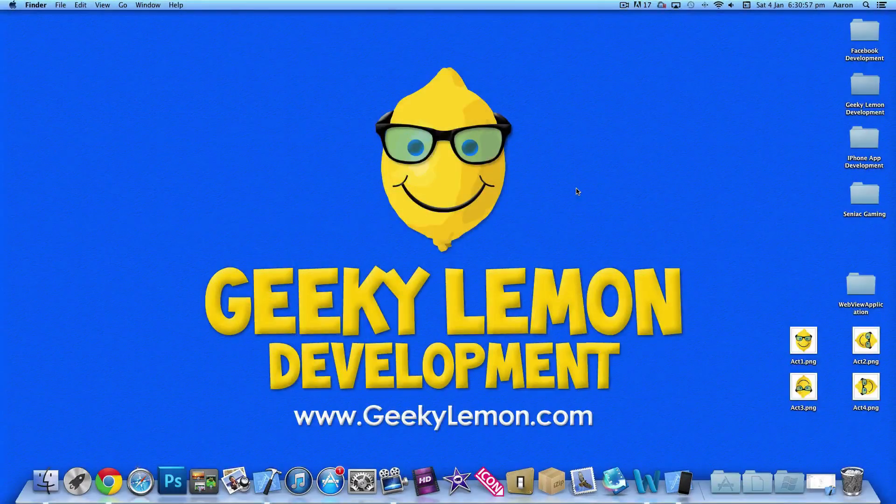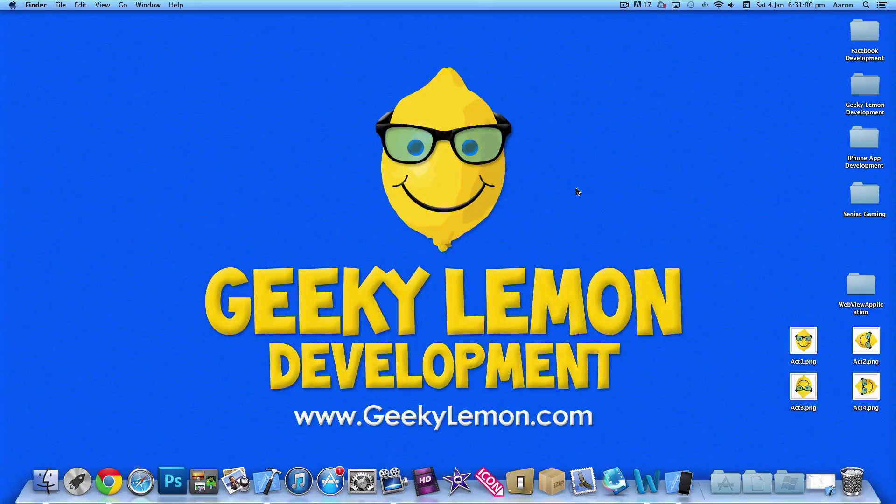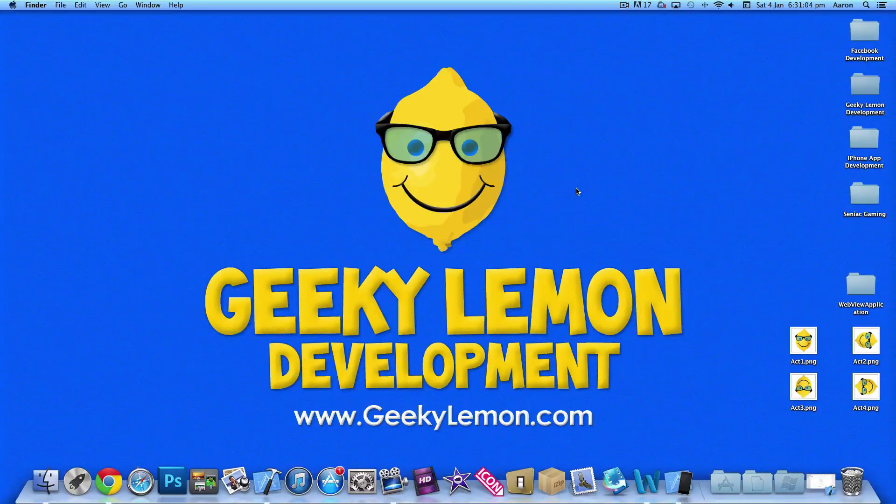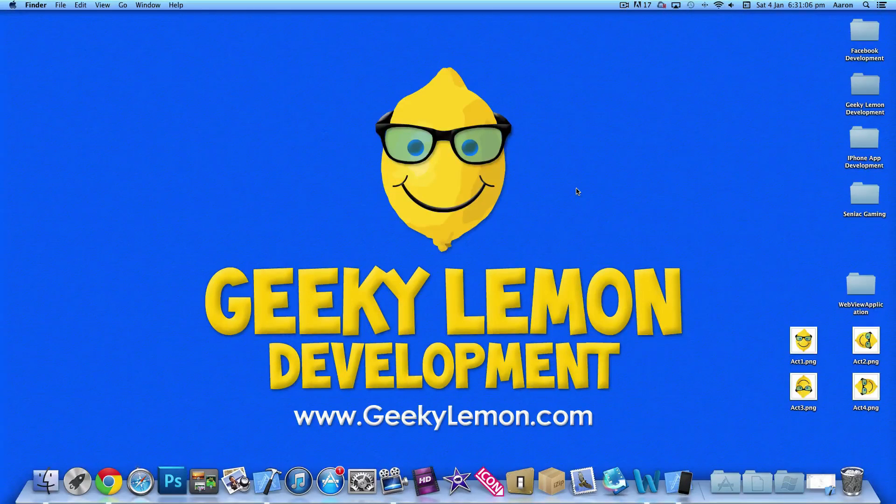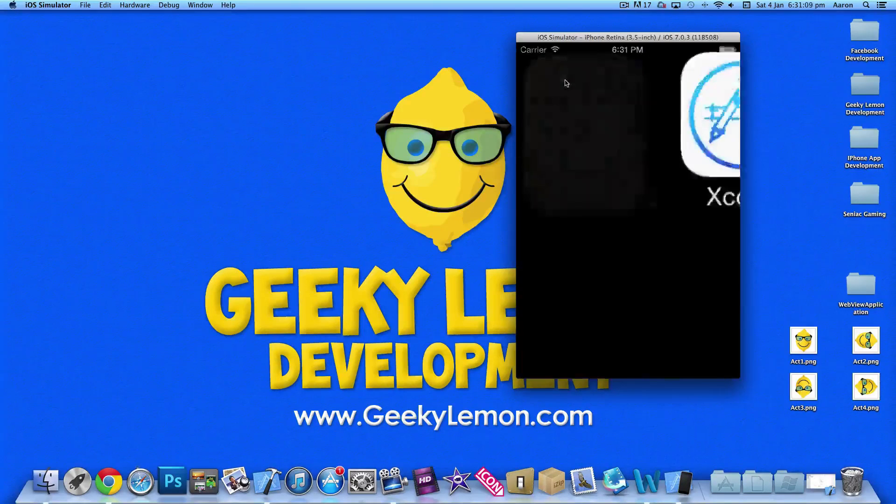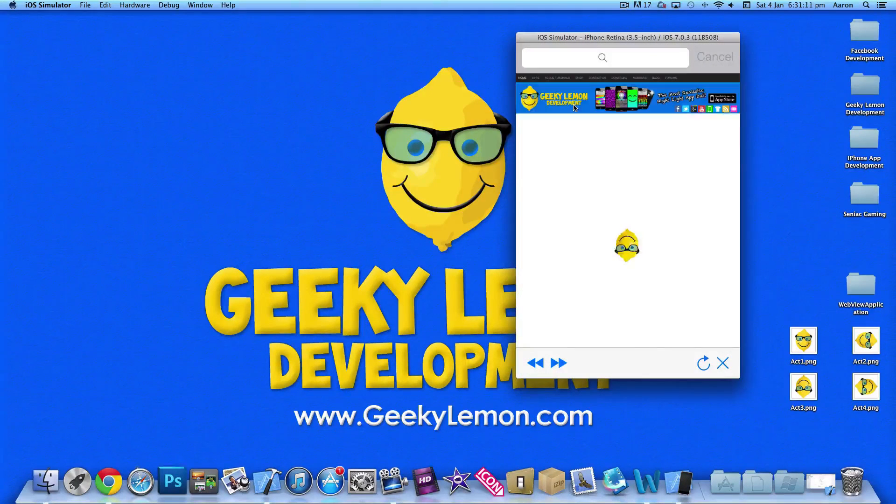Hey guys, this is Aaron from Geeky Lemon Development, and welcome to our web view app series of tutorials. It's a four-part series and basically what we're going to be creating is our very own web view application.